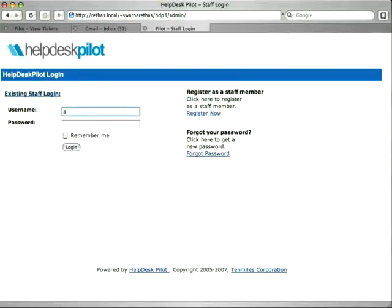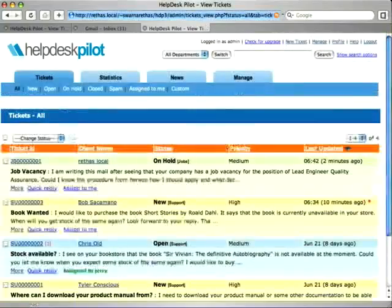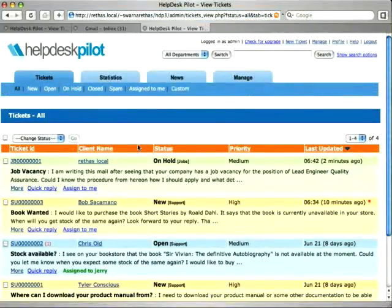In this how-to demo section, we will see how the canned replies feature is used in HelpDesk Pilot. To start off, we login as the admin or the staff user.